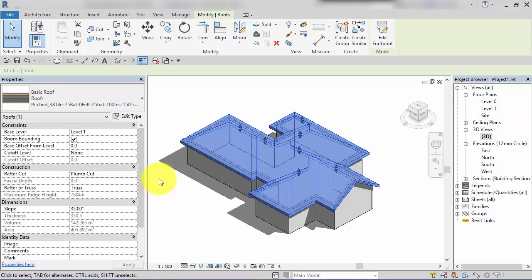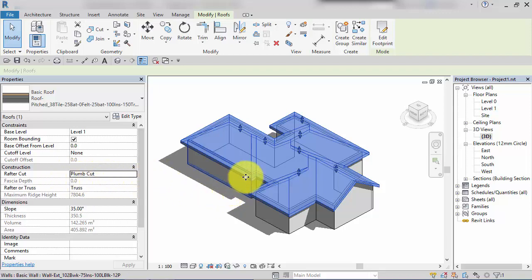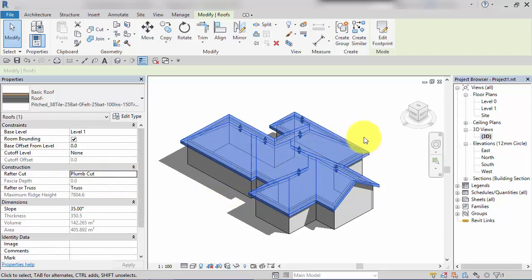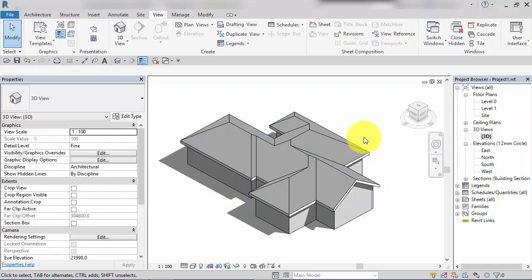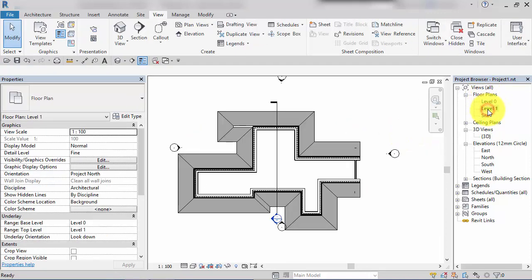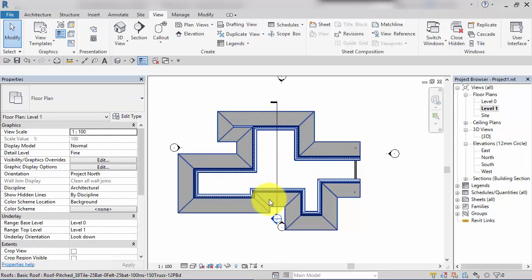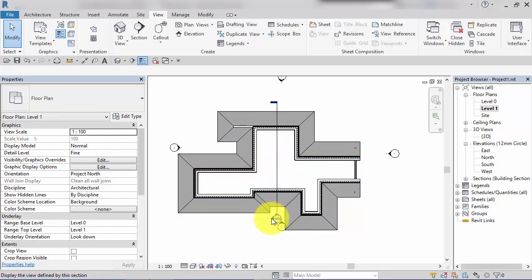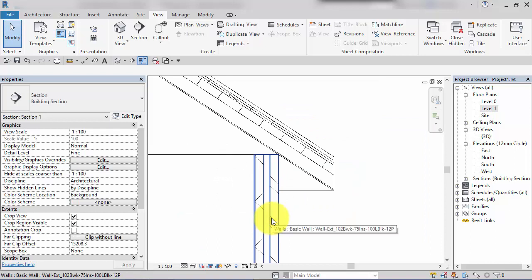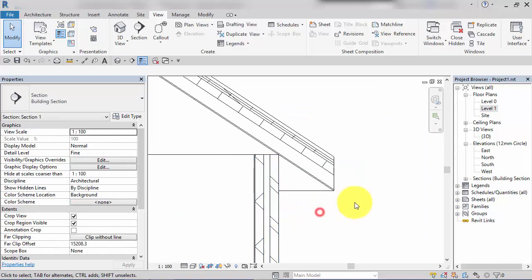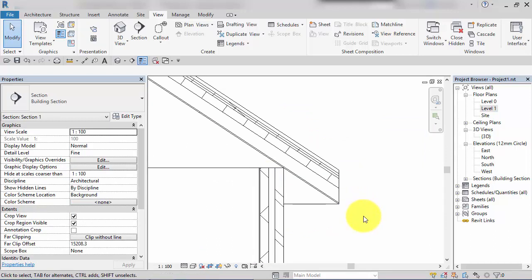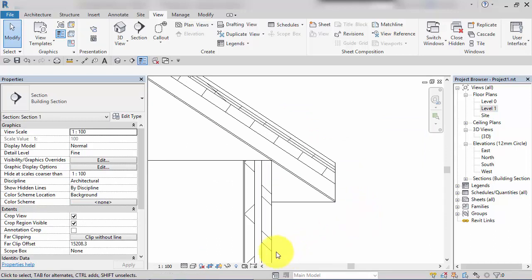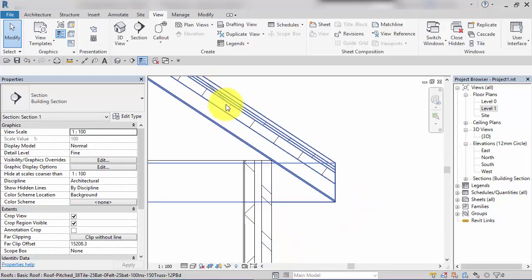The default setting for rafter cut is plum cut. The easiest way to explain these different settings is to have a look in a section view. I've created a section through the roof here and will switch to that section view now.